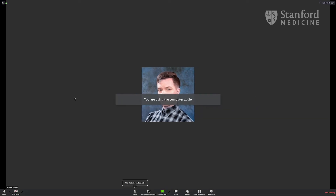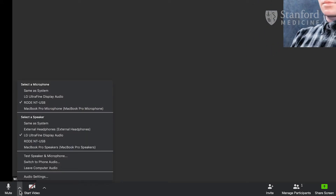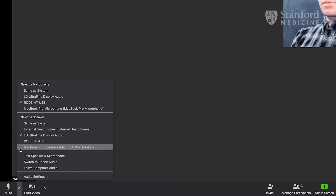Once you're in the meeting, you can control your audio via the microphone icon in the lower left. You can click it to mute yourself, or select the arrow icon to change other settings, such as choosing between microphones and speakers plugged into your computer.